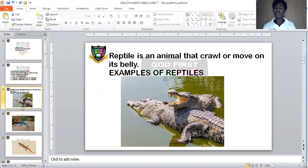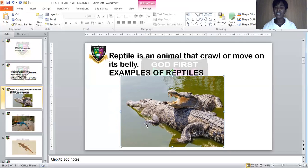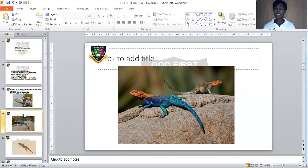Now let's see the different types of reptiles we have. Can you see this picture? This is a picture of a crocodile. Crocodile is a reptile because it moves and crawls on its belly — it cannot walk on its legs. The second picture shows us a lizard. Have you ever seen a lizard walking on its legs? No. A lizard can only crawl or move on its belly, because it is a reptile.